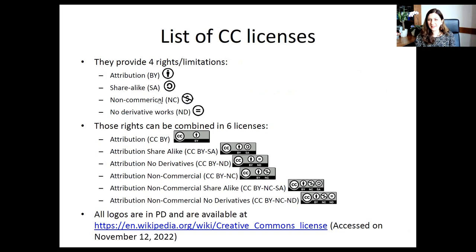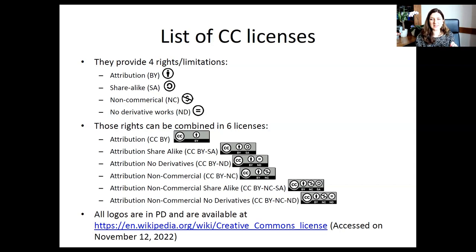For example, if I give photography under a no-derivatives license, I don't want you to convert a color photograph to grayscale. Those four rights or limitations can be combined into six specific Creative Commons licenses.